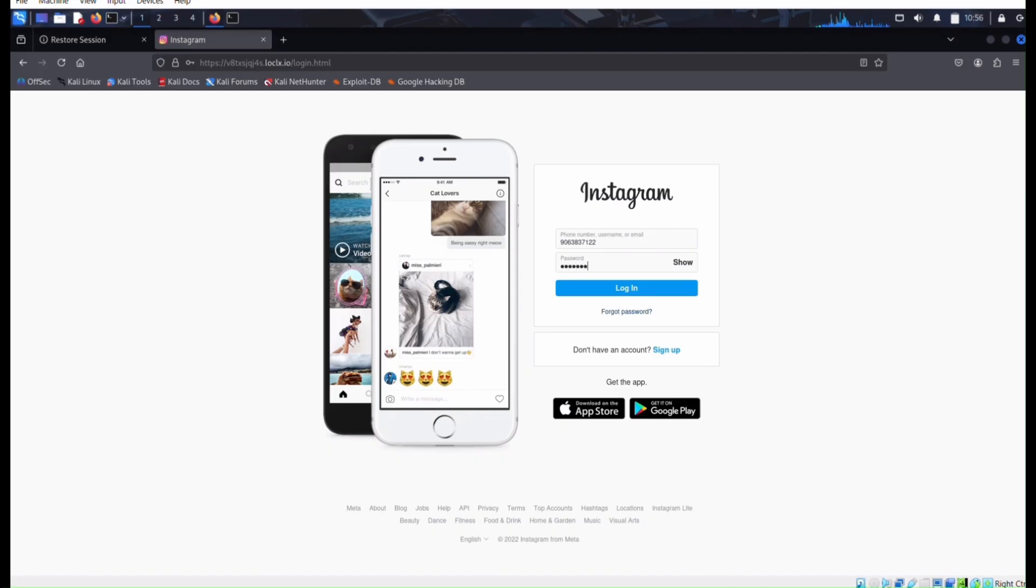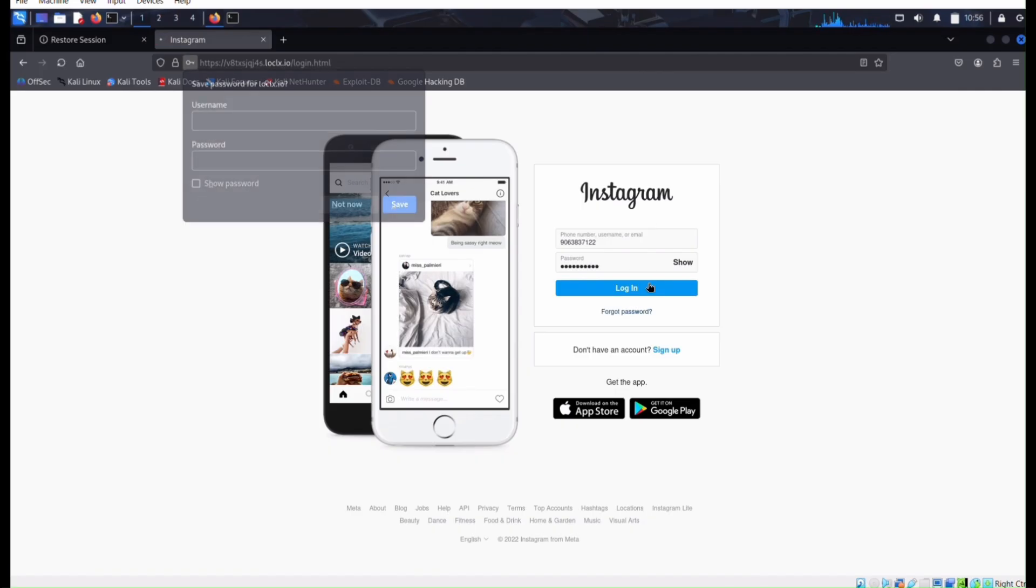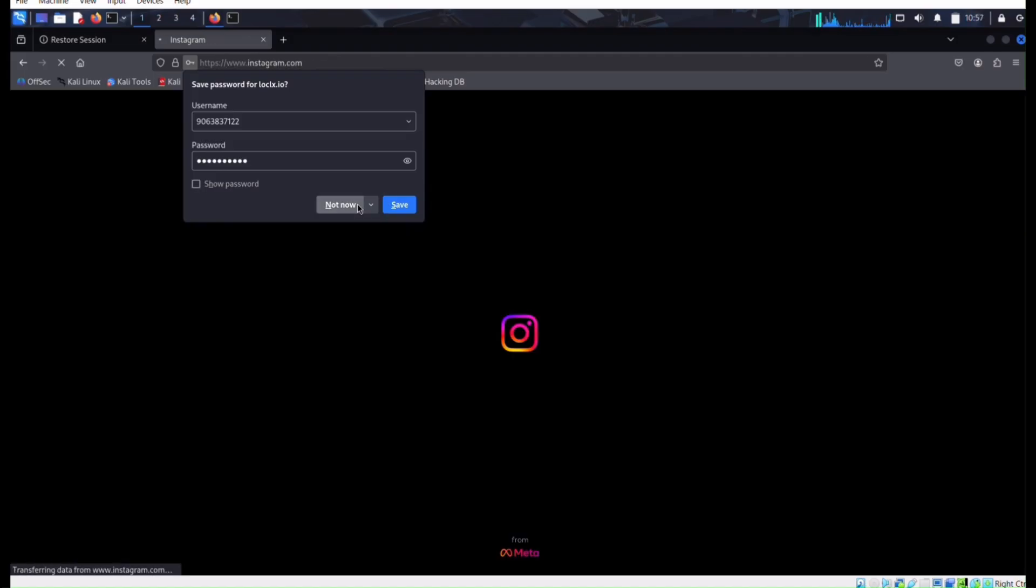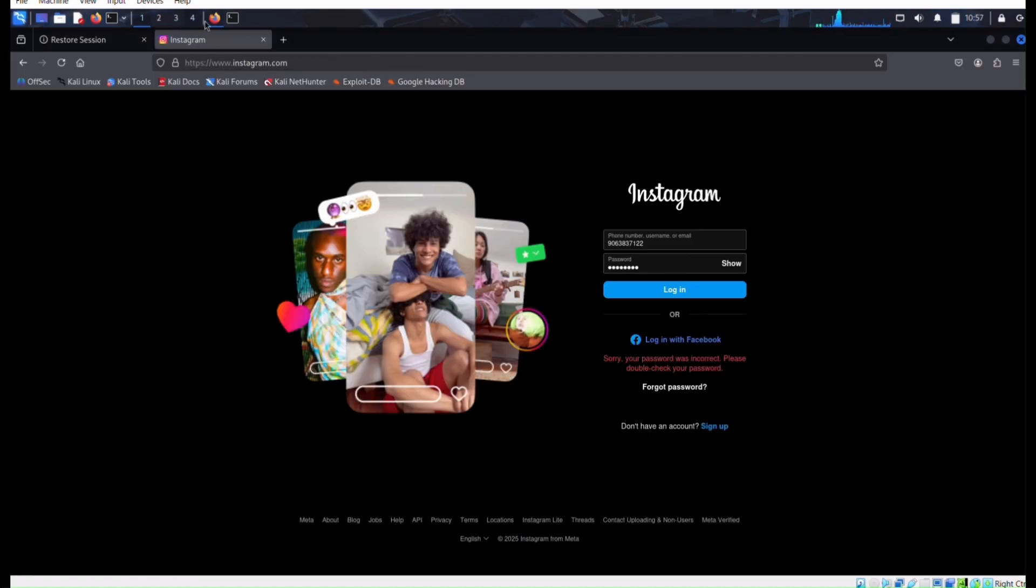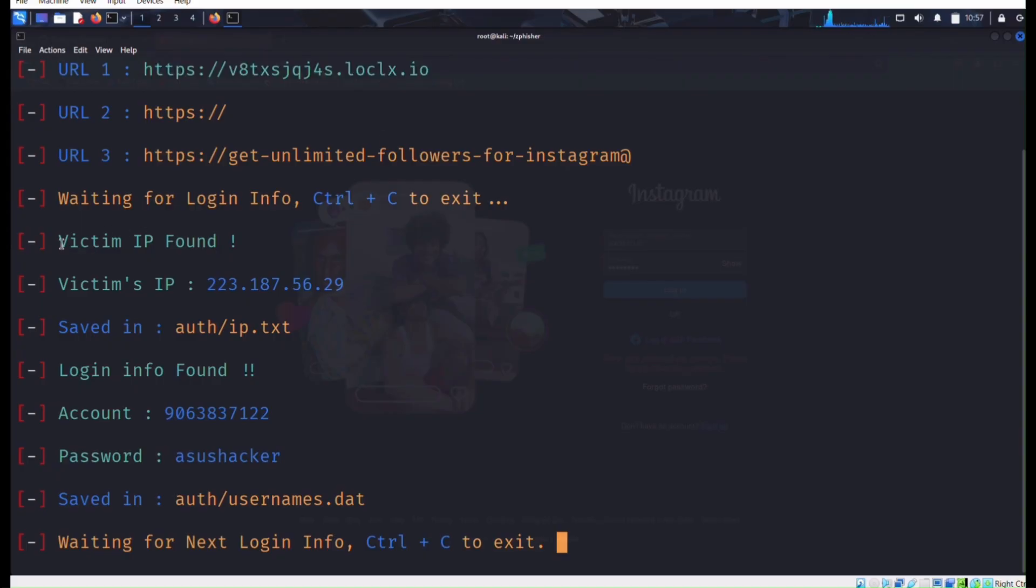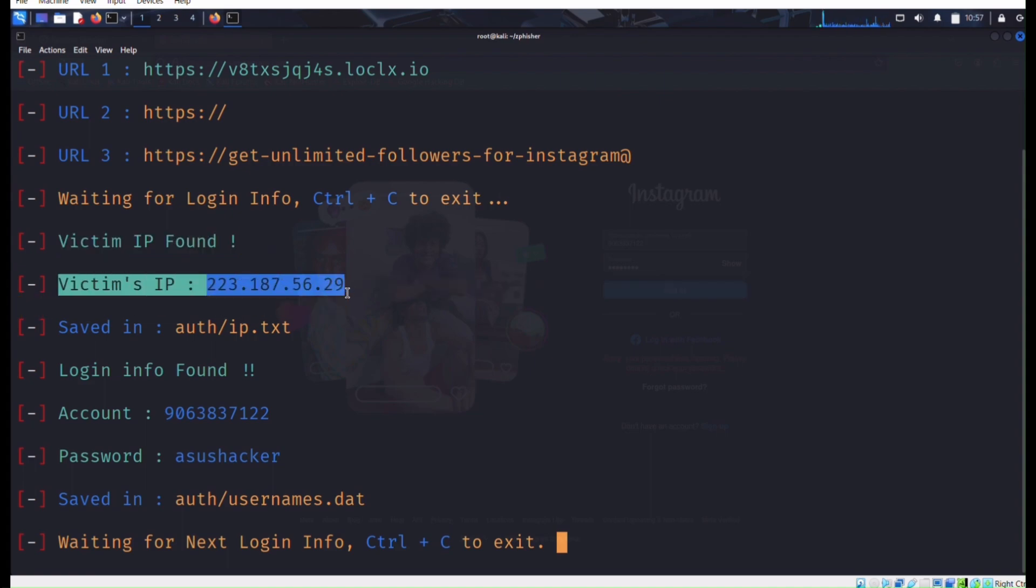When you enter the credentials and it seems legitimate, then it saves all the data in our terminal. Back to our terminal and see what happened. Our victim IP is found and our victim's IP address is found.